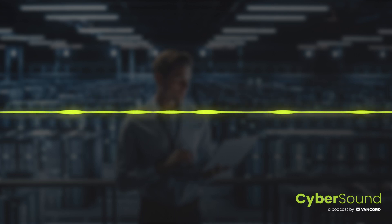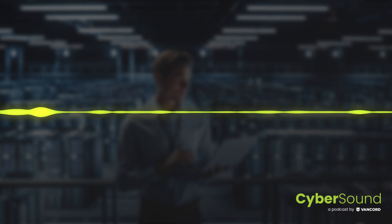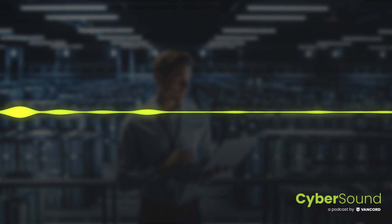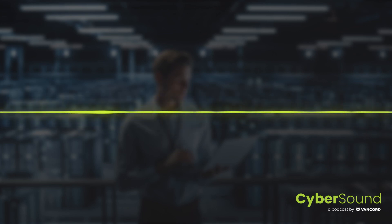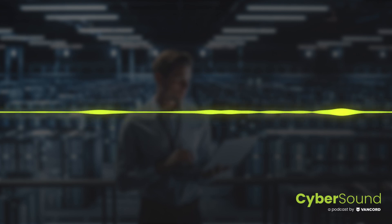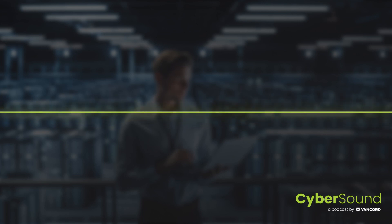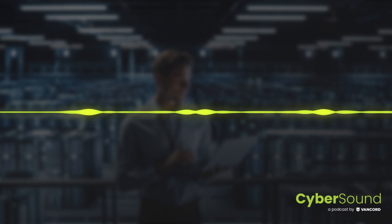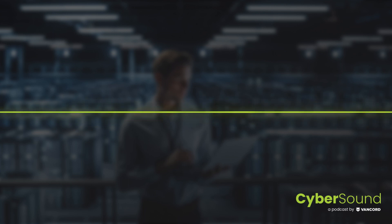This is Cybersound, your simplified and fundamentals-focused source for all things cybersecurity, with your hosts Jason Pufall and Stephen Mareska. Hi, everybody. Welcome to Cybersound. As always, joined by Steve Mareska and Matt Fasaro. Hey guys, nice to be here again.